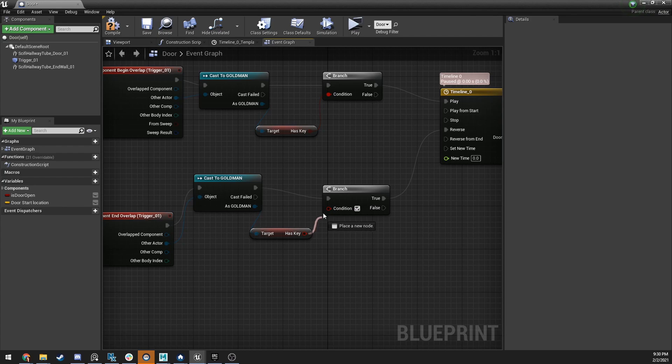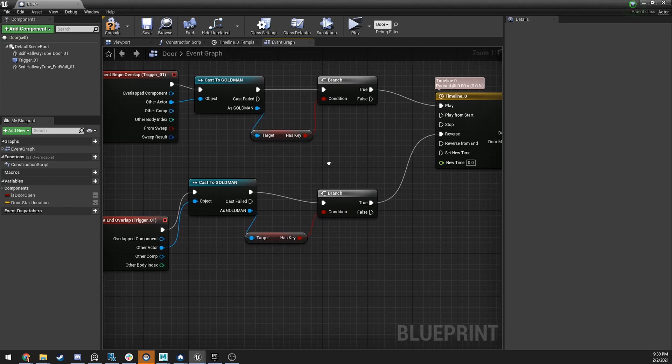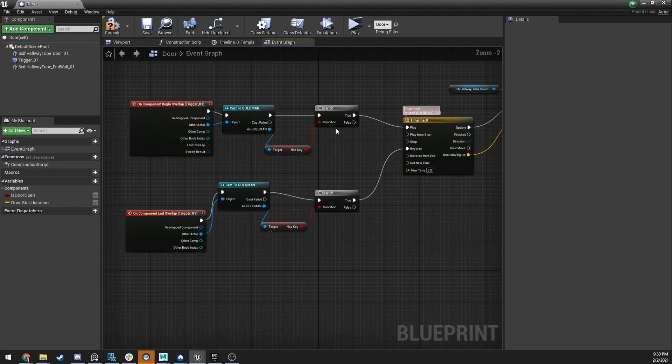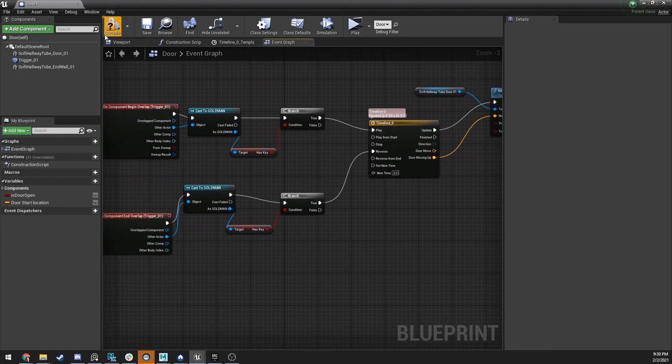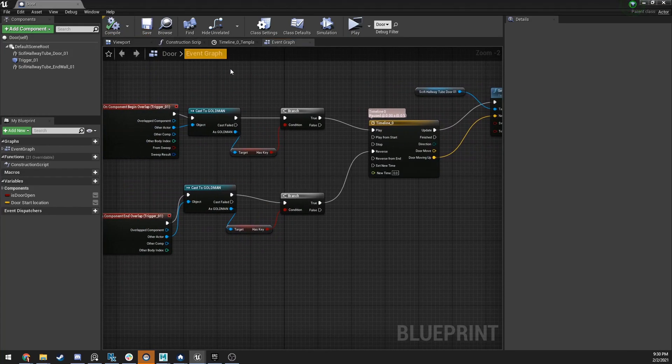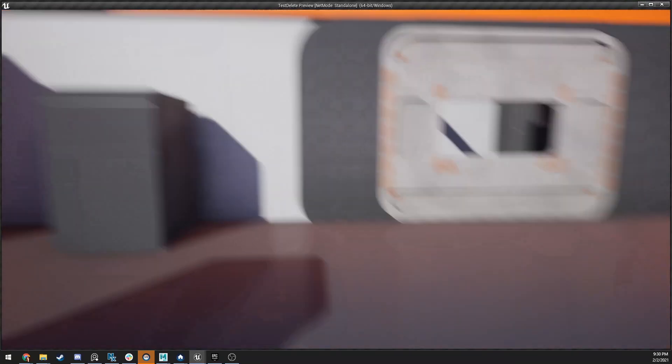So, we're just duping it for the door closing. Again, close. It checks to see what the value is. If this value is one, it's true. And if it's zero, it's false. So, now, when he walks in with the key, if he's got it, the door will open and close. Compile, save, play.